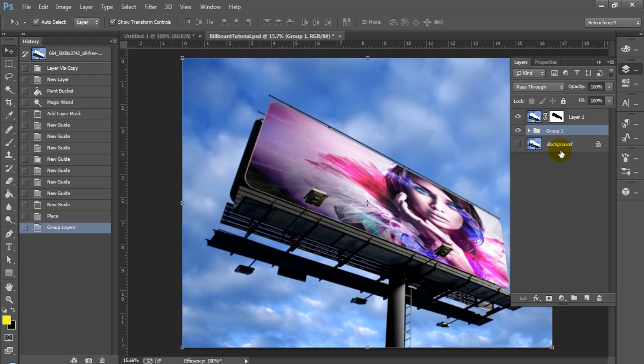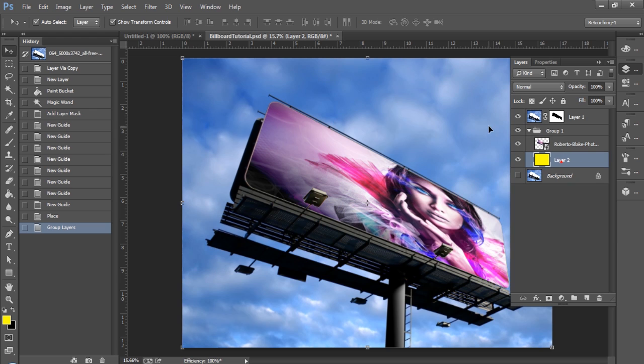But ultimately, this is how you go ahead and you create a quick mockup billboard. This will work in most cases. There's plenty of free billboard stock images that you can download online specifically for this purpose of demonstration.